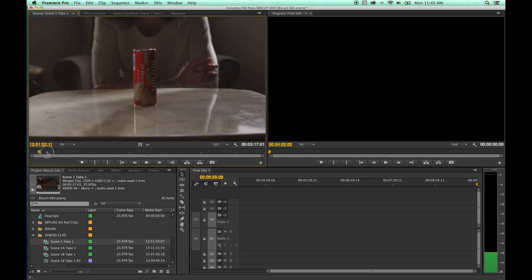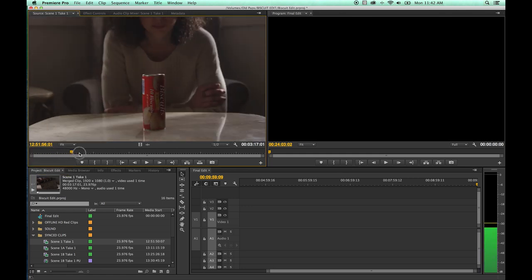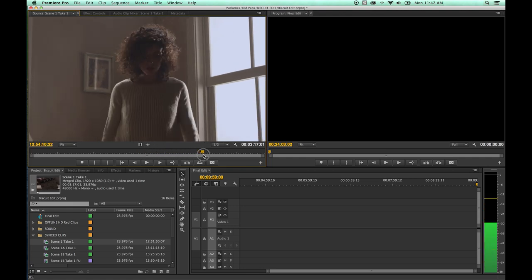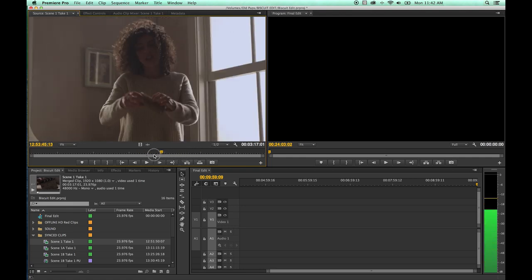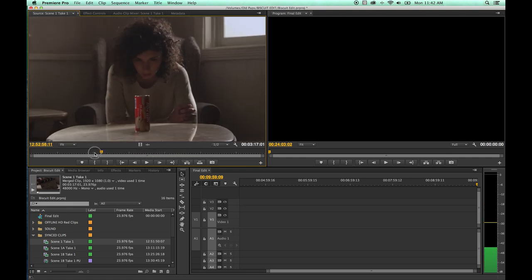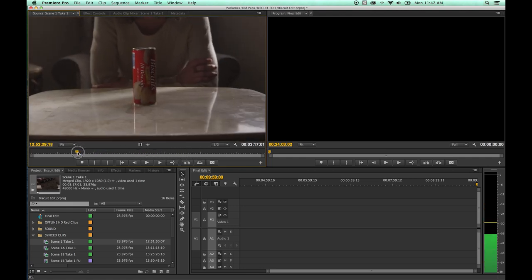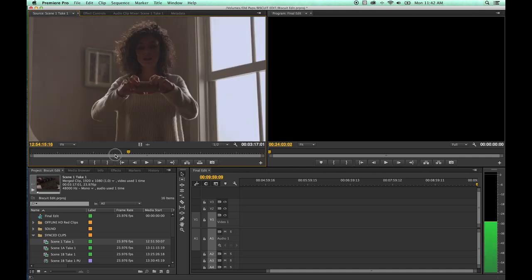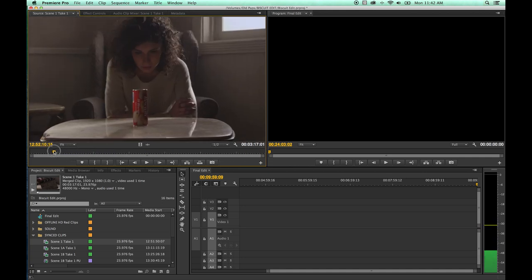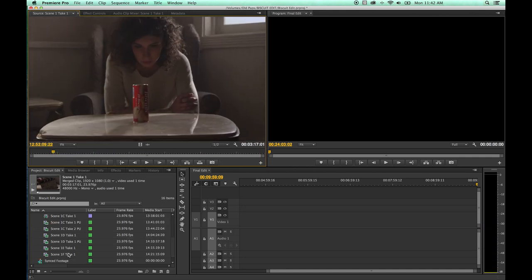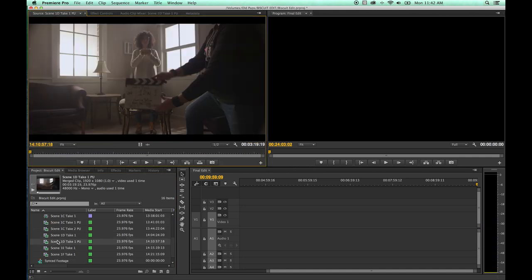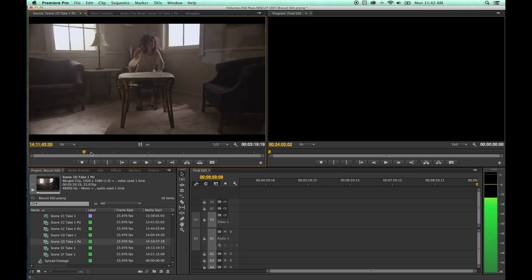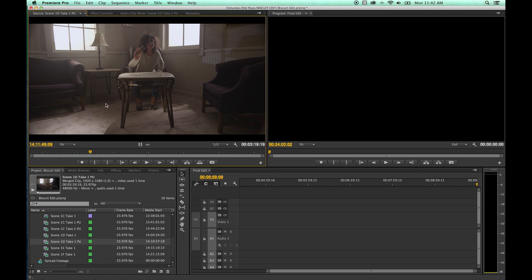This is your playhead right here. You can grab this, you can drag it through your clip and find different portions of your clip here. You can skim it to the end, you can go to the beginning. As we skim through this thing here, you'll see the time code change, and this time code is unique for this clip.